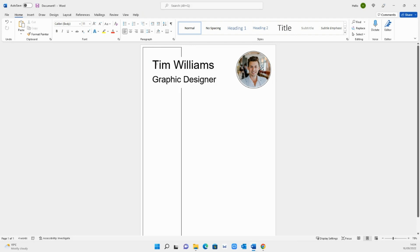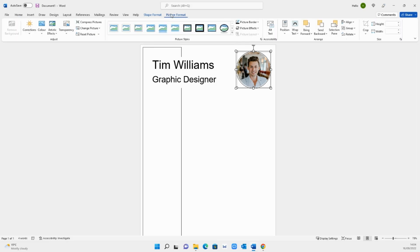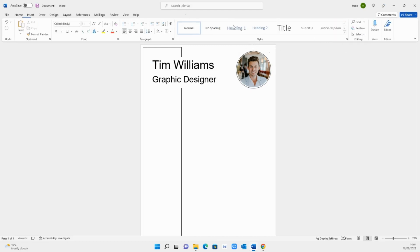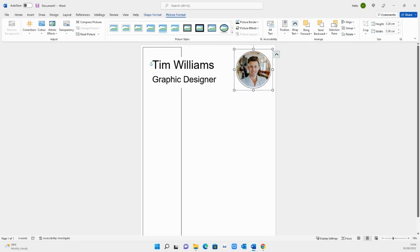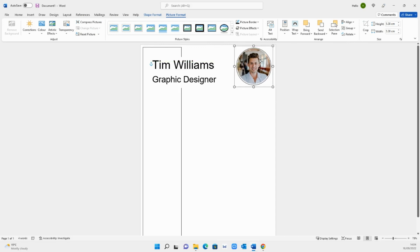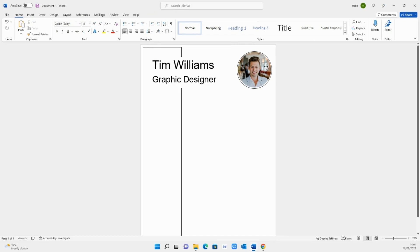Once you've got your image and you're happy with it, what you can do is select both of the items and then go on picture format and group both the images. Now when I select it I can move it both around, so a little touch to make your image look a lot better as well.